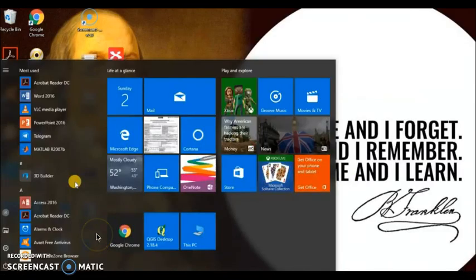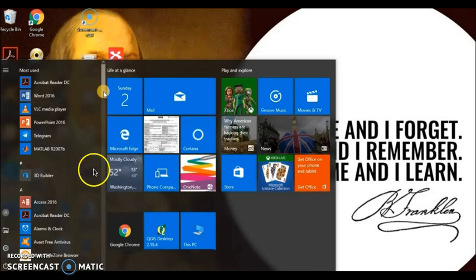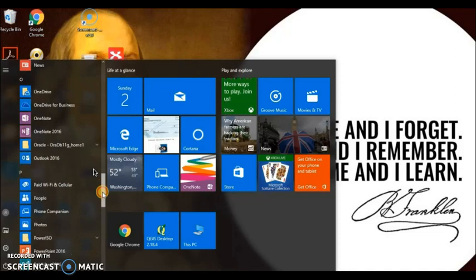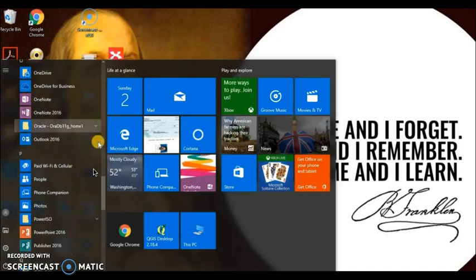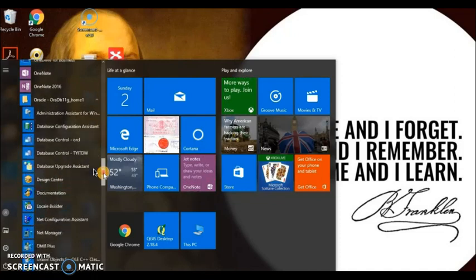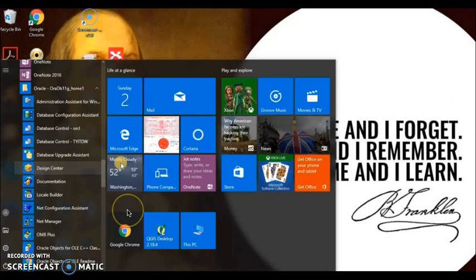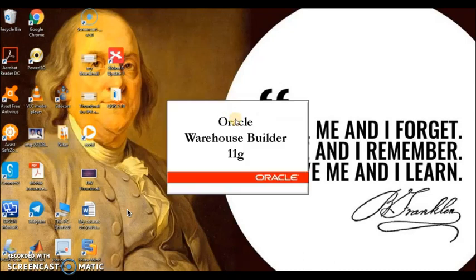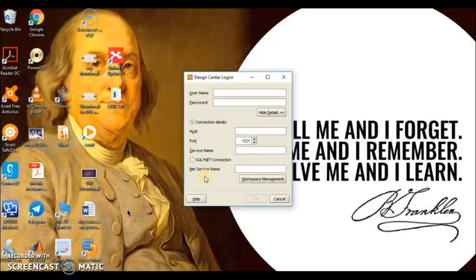To perform this practical we have to go first to Oracle 11G. Under Oracle 11G we have to click on Design Center. Once we click on Design Center it gives us a login window where we have to enter username, password, hostname, and service name.